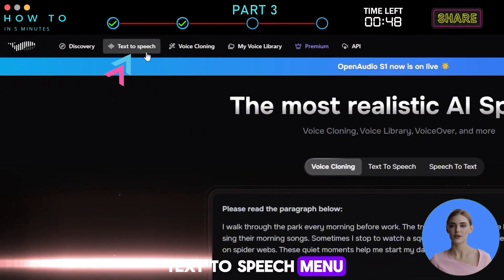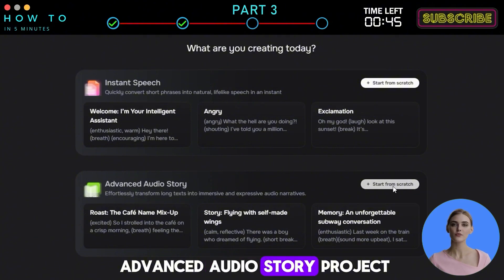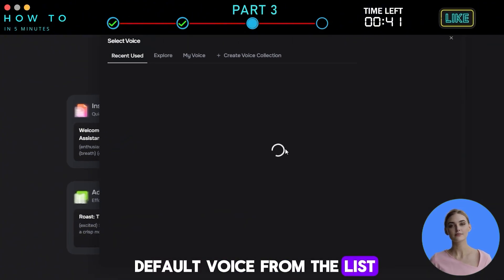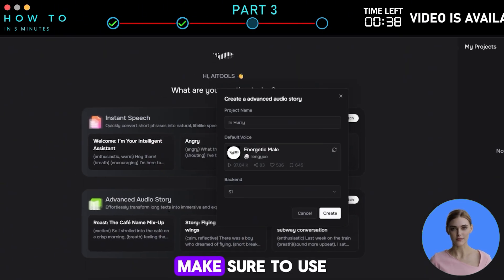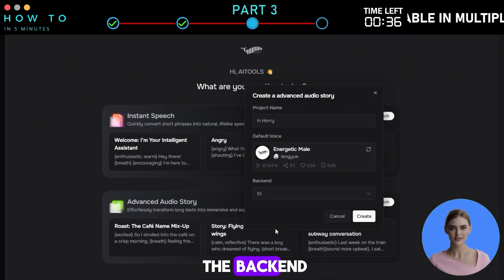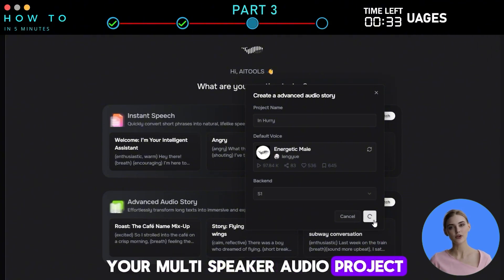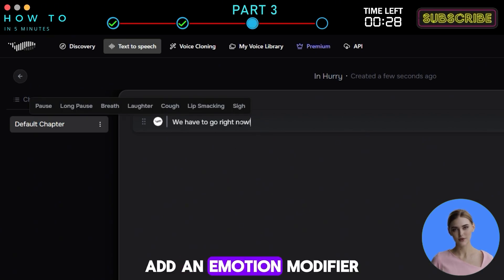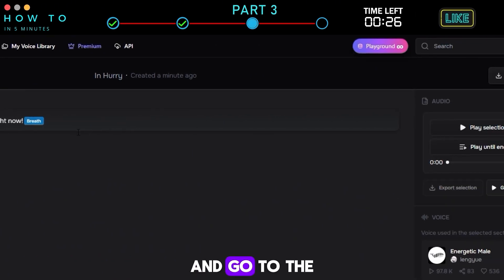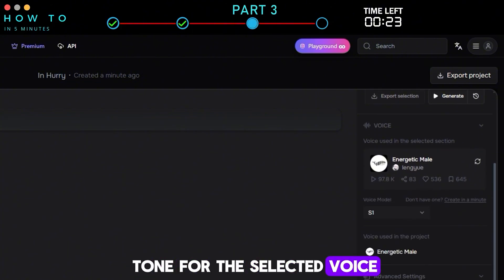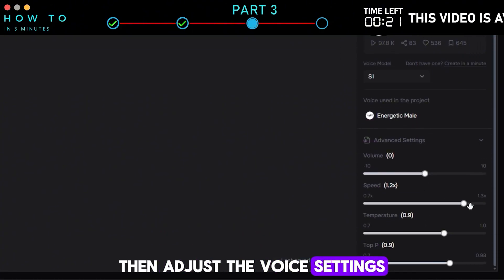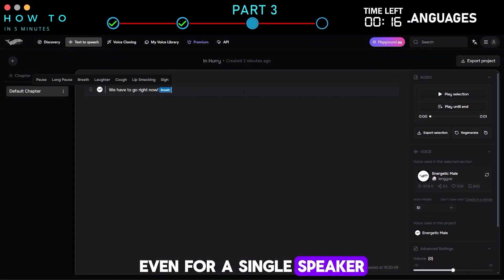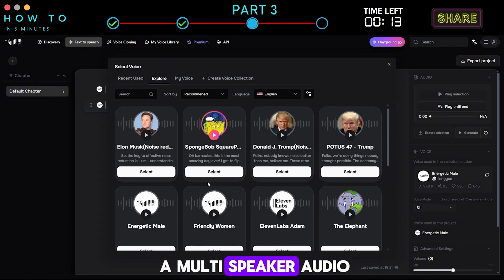First, go to the Text to Speech menu and start a new Advanced Audio Story project. Give your project a name and select a default voice from the list. Make sure to use the S1 model as the back-end. Click Create to open your multi-speaker audio project. Next, type or paste the voice script for the first speaker, add an emotion modifier from the list, and go to the Advanced menu to manage pacing and tone for the selected voice. Then adjust the voice settings. This way, you can create a voice with richer emotion, even for a single speaker, or add a new voice actor to create a multi-speaker audio.